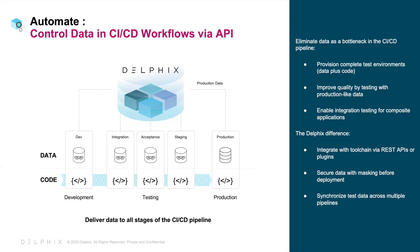In addition, Delphix allows users to version data like code by automatically branching, bookmarking, and refreshing data environments. Let's take a look at a few examples.